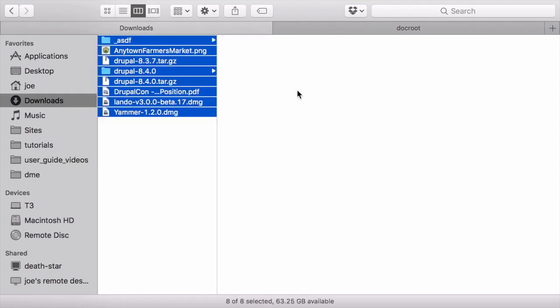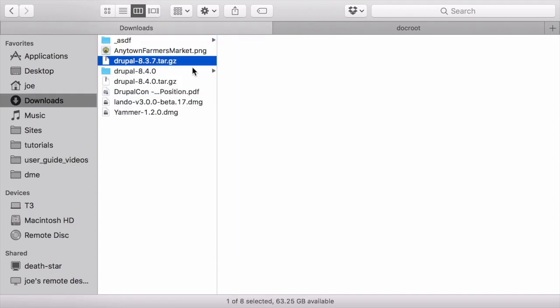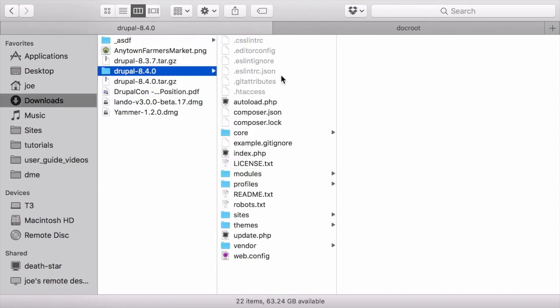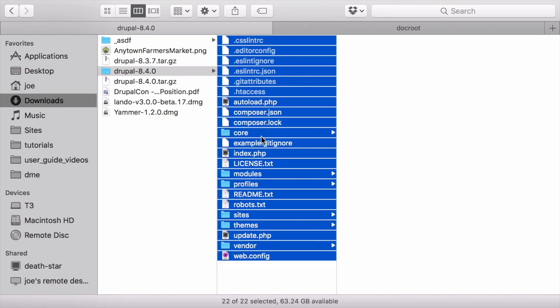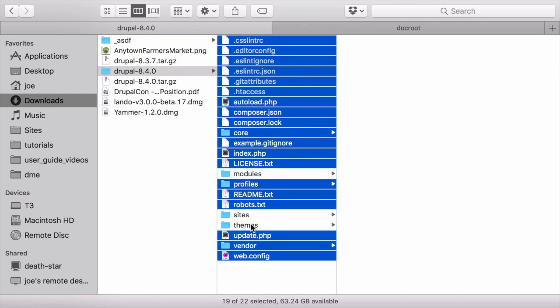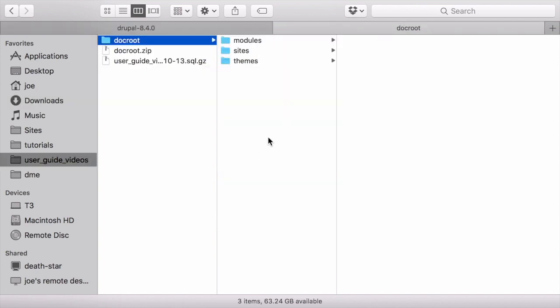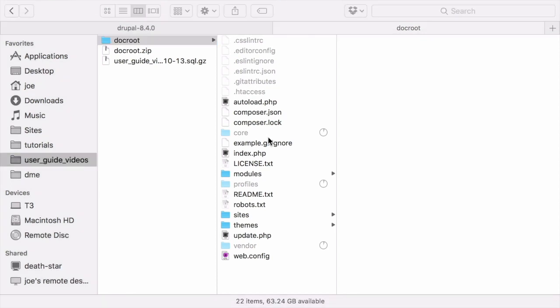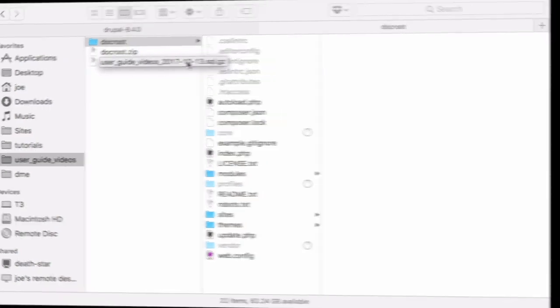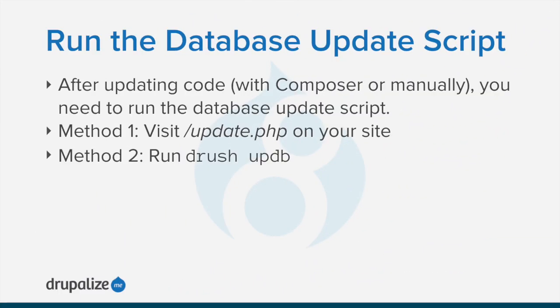I can come over here and grab all of the updated code except for the modules, sites, and themes directory. And then I can come over here in the code that I just downloaded and grab all the updated files except the ones that I don't need, modules, sites, and themes, and place those into my directory here of my existing site. Basically just updating all of the code with the latest version.